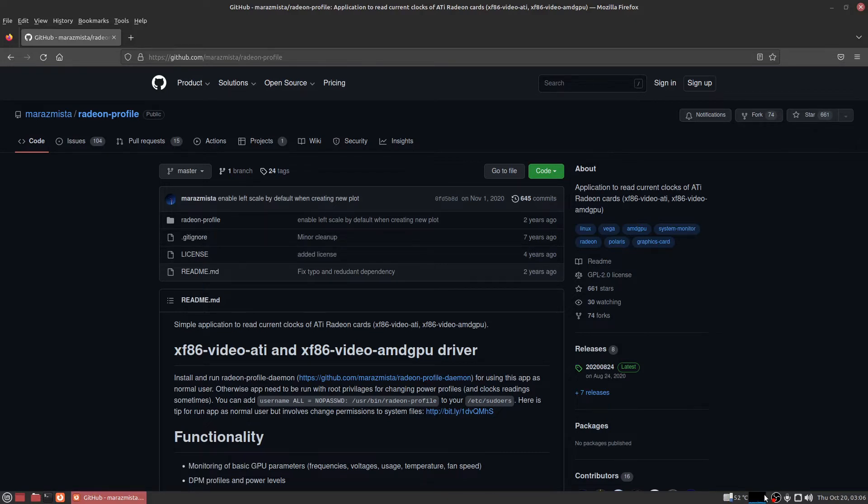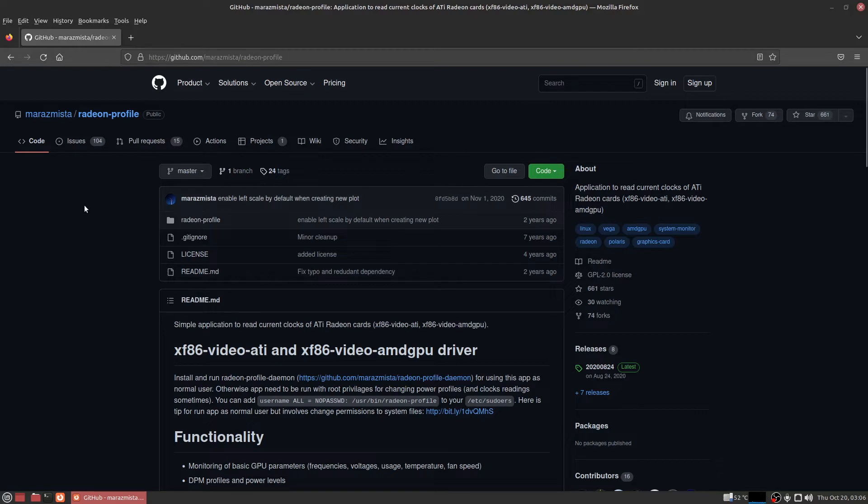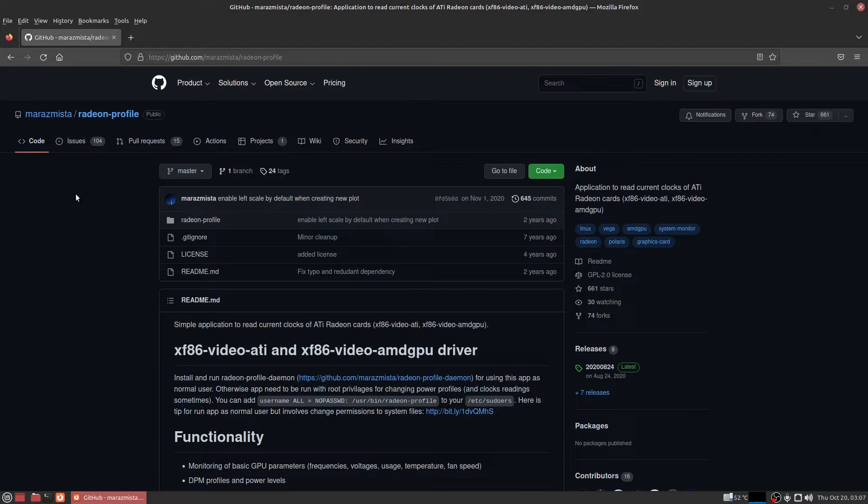What I don't have is Radeon Profile and I love that software because it's able to cool down my graphics card. So I'm here making this video to show you the new procedure for Linux Mint 21 so you don't sit here and waste six hours like I did trying to figure it out.